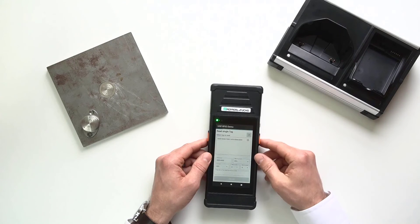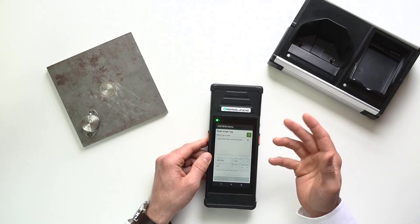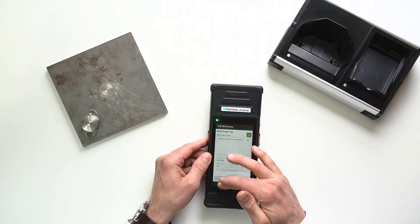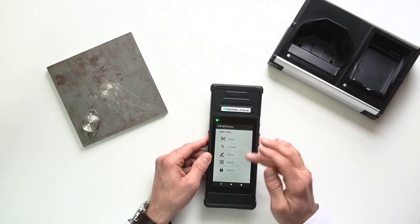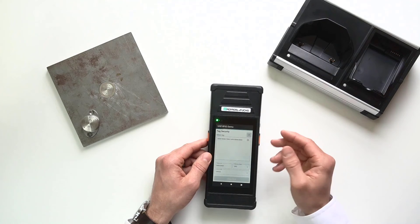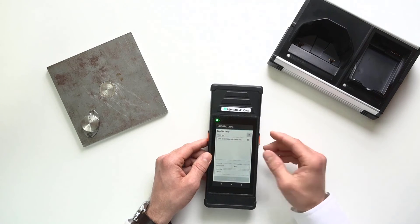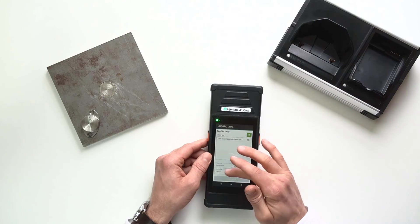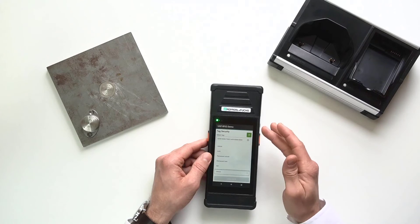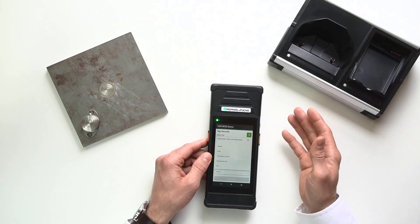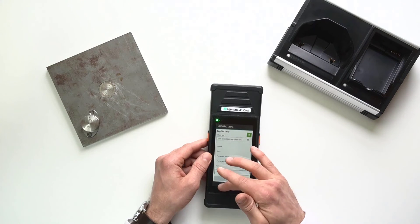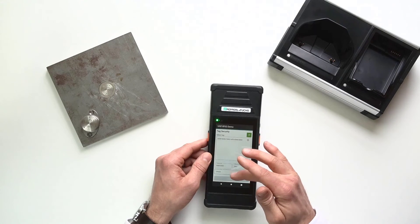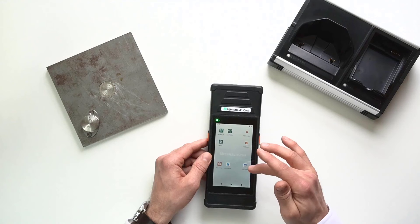It's going to be the same kind of functionality with the read. Again, you have a lot of flexibility. And then also, there's the ability to secure your tag. So, you can unlock it, lock it. You can kill it if you want to. All great functionality.